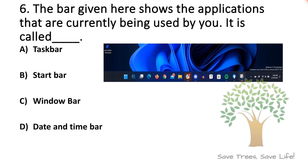Question number 6. The bar given here shows the applications that are currently being used by you. It is called dash. Option A: Taskbar, Option B: Startbar, Option C: Windowbar, Option D: Date and Timebar. So the answer is Option A: Taskbar.